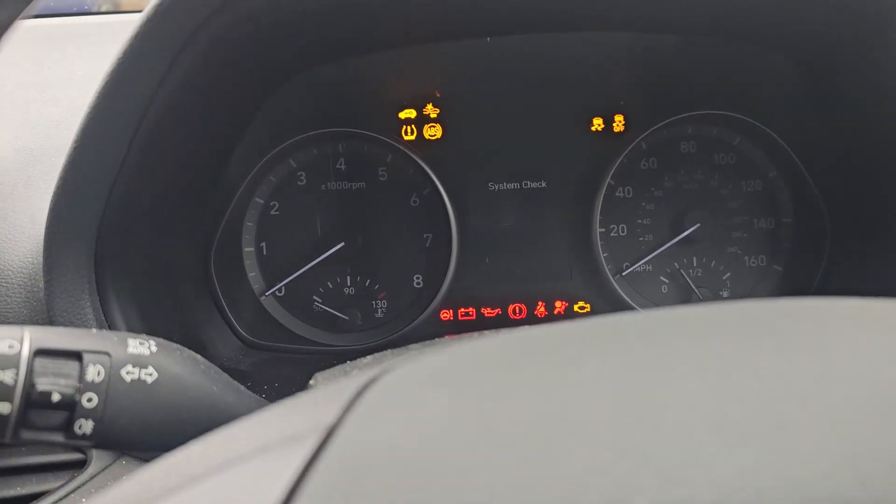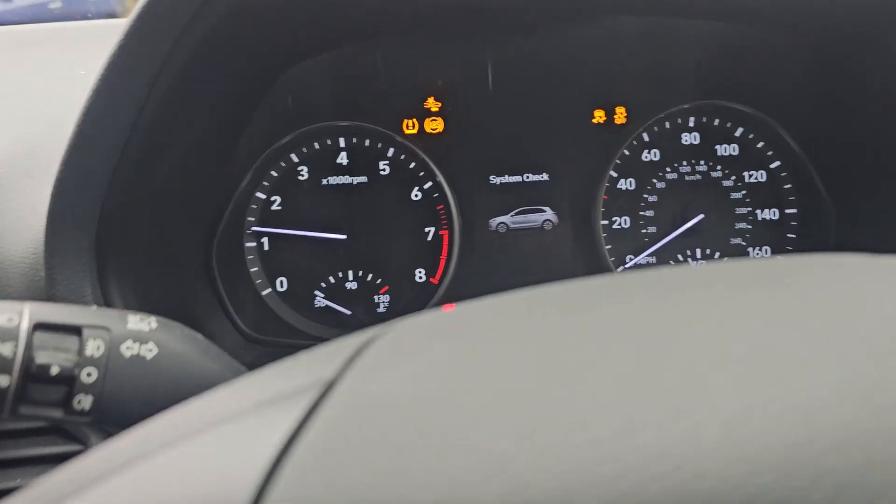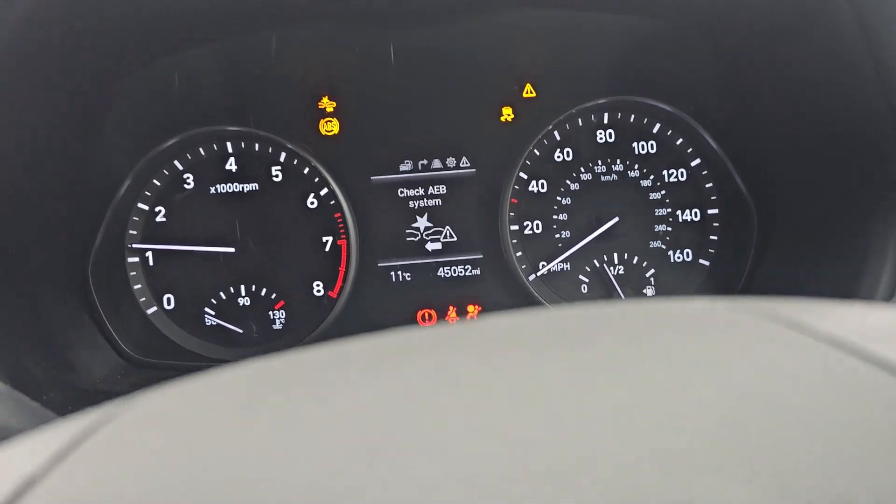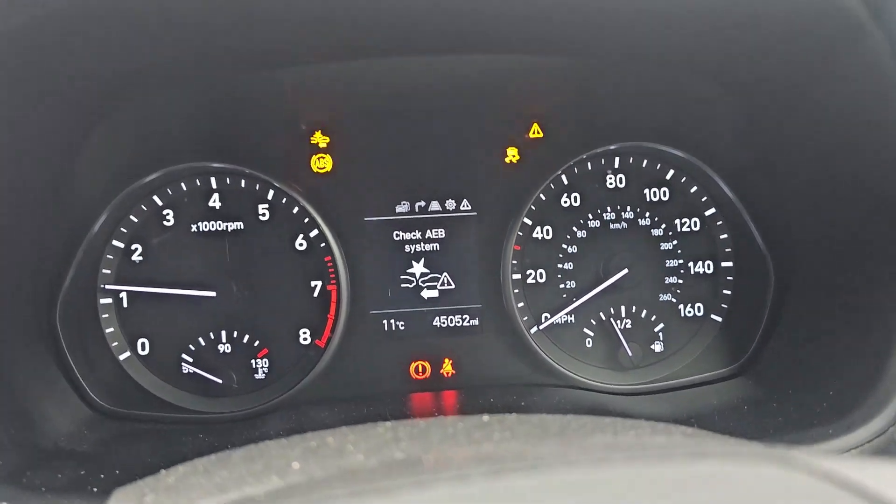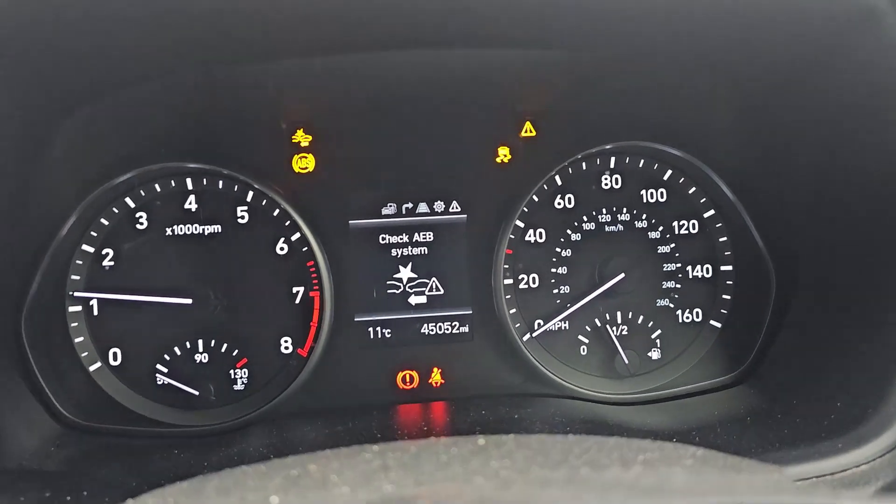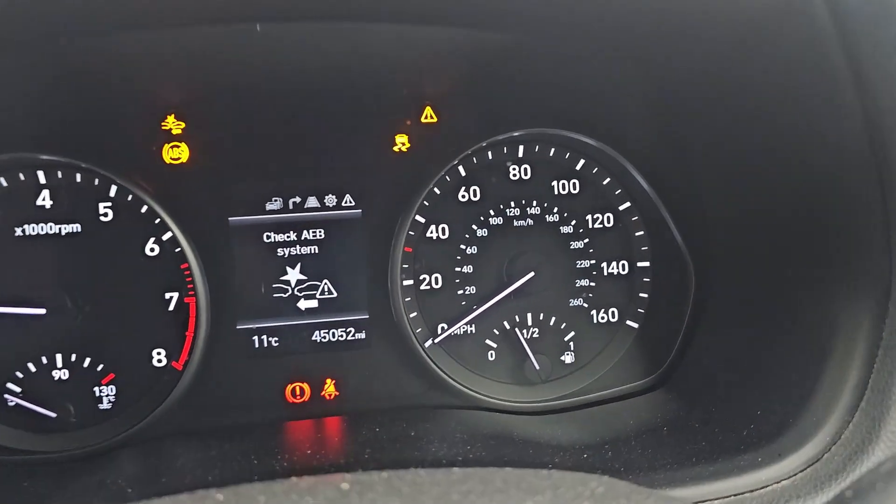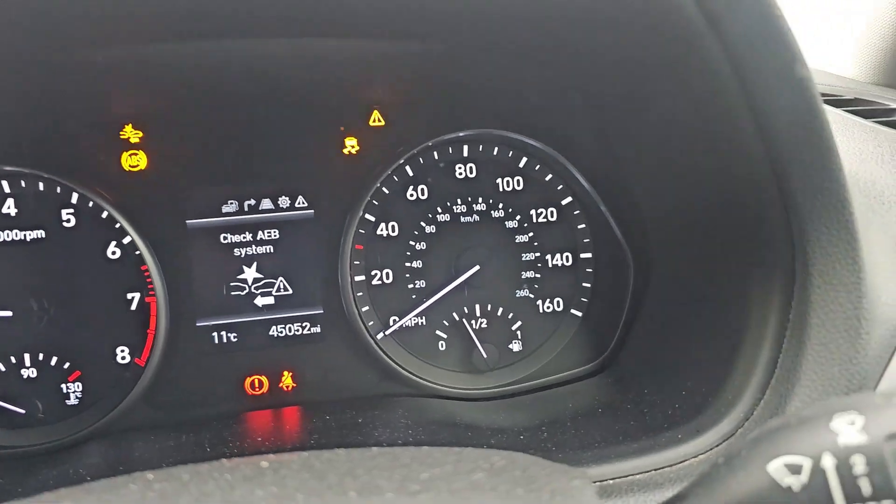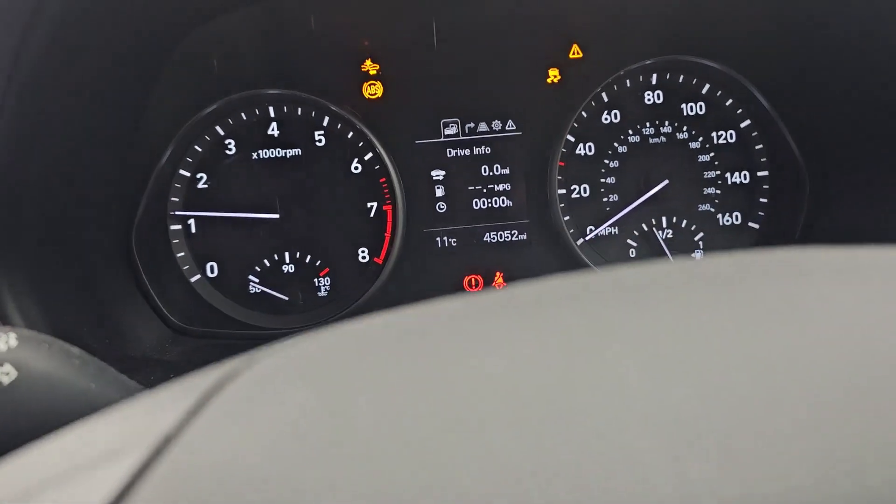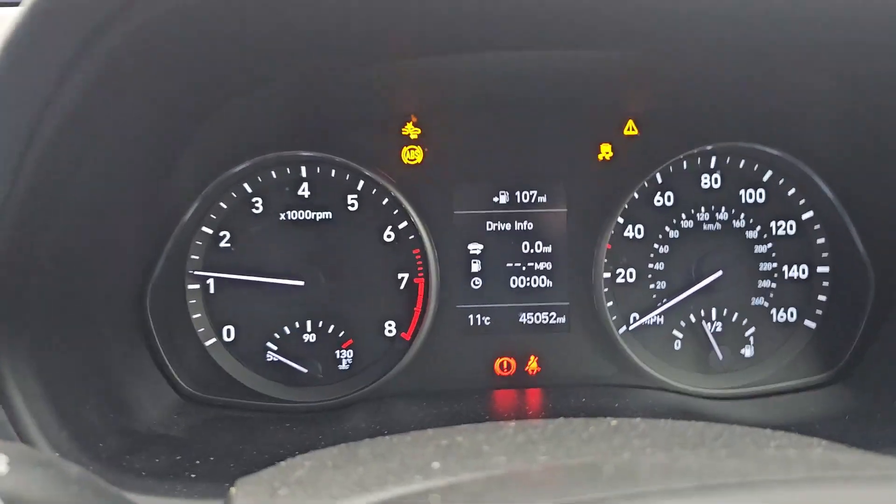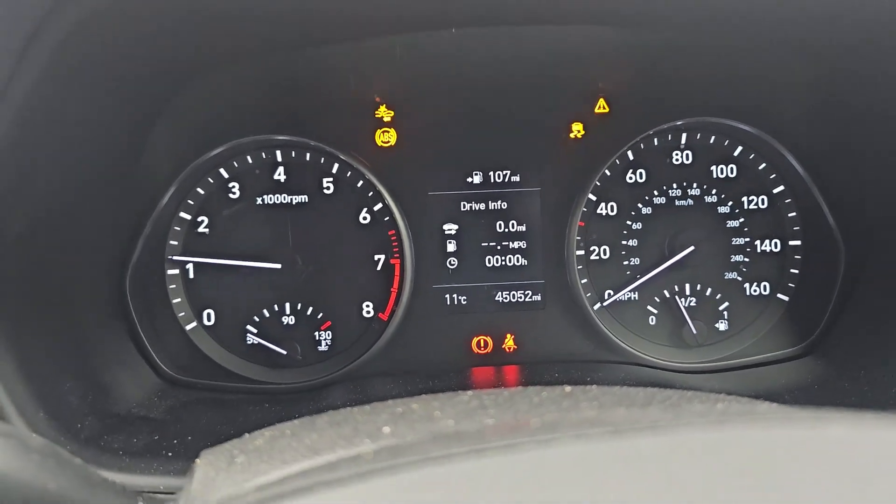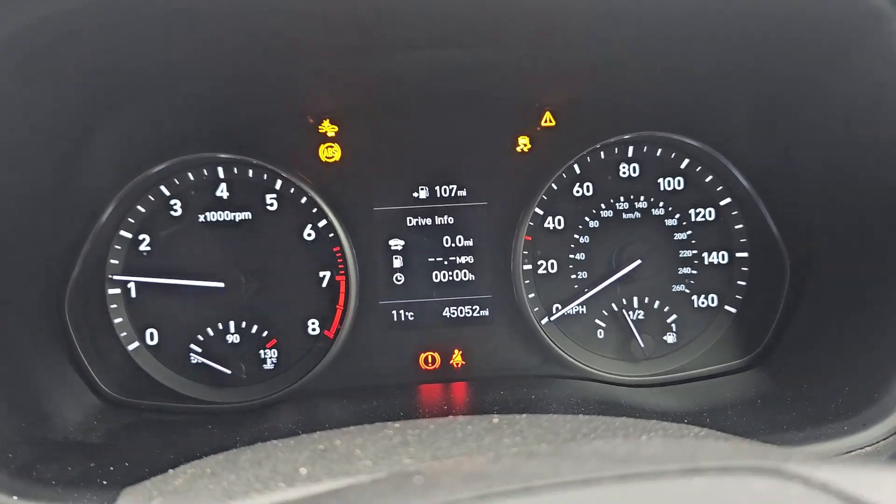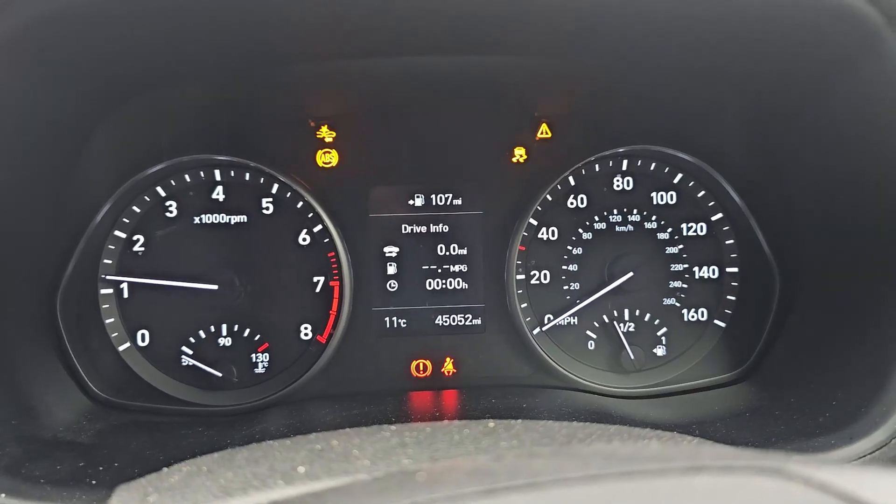So let's start the car and let's see what we've got on. We're having collision warning light, ABS light, traction control light, and that's about it. Alright, so let's hook up the scanner and let's see what fault codes are on and let's go from there.